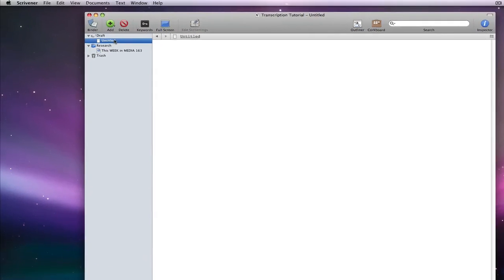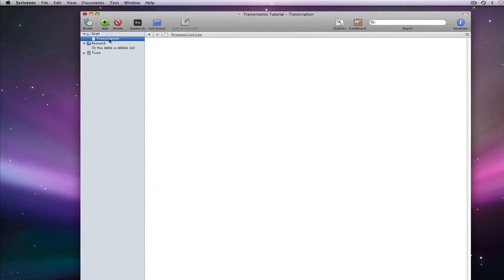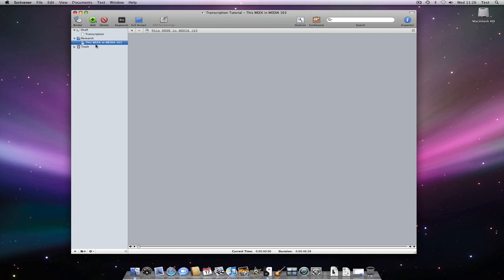As you can see, we have a blank document here in the binder, which I am going to use for the transcription. In the research area of the binder, I have already imported a sound file, which is a podcast. I can play this inside of Scrivener.